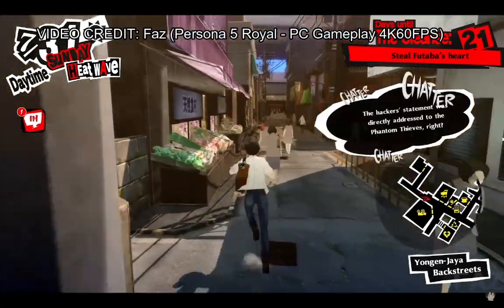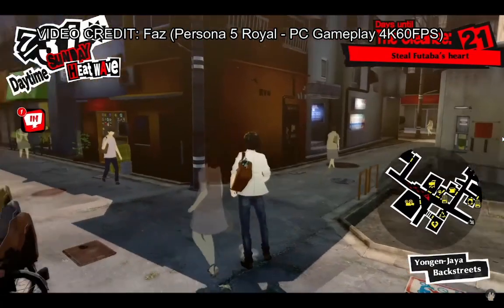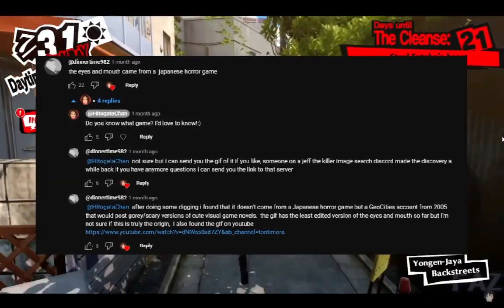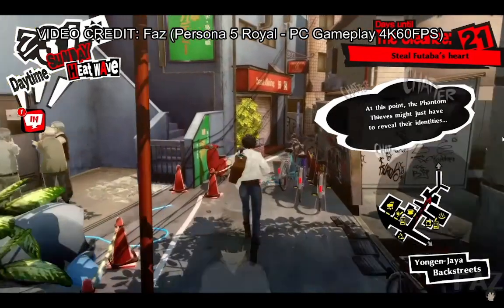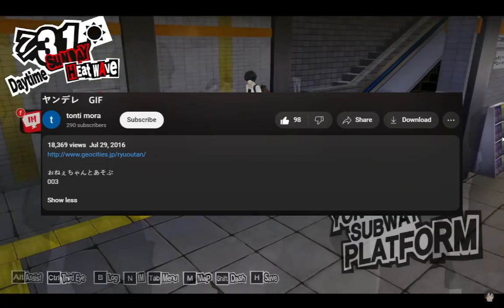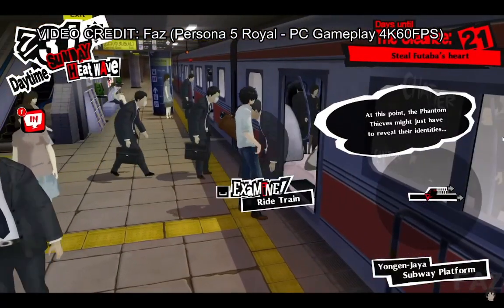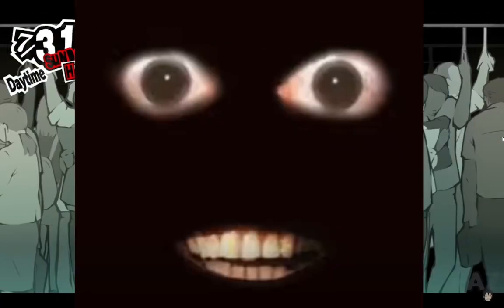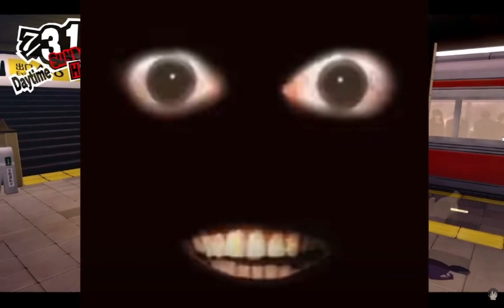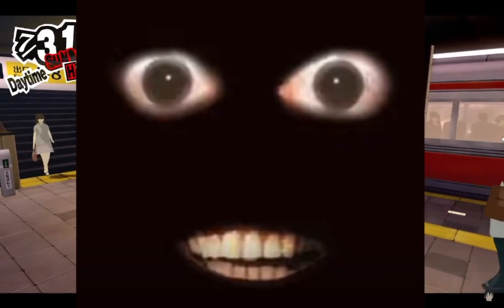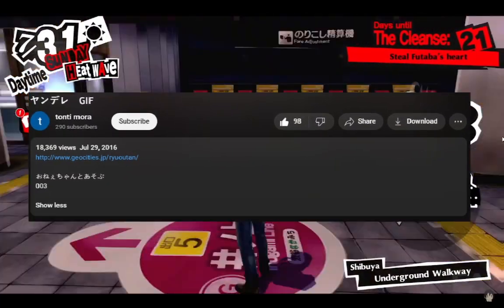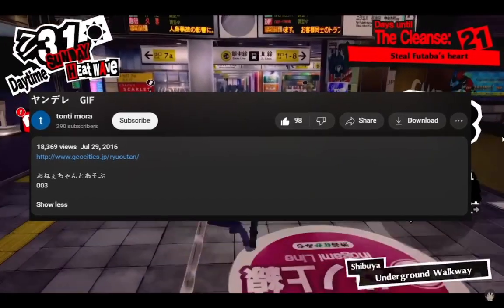In the comments of my video, a certain commenter, dinnertime982, found something interesting — a YouTube video from six years ago called 'yandere' in Japanese. It was a GIF found, from what I'm aware of, from a GeoCities account from 2005. Twenty-nine seconds in, you can see this face — the eyes and mouth for the henna barba's henna side image, minus the blood. It's obvious that the rest of the image, the face surrounding the eyes and the mouth, have been erased. The description of the video is written as 'play with oni-chan 003,' but written in Japanese.